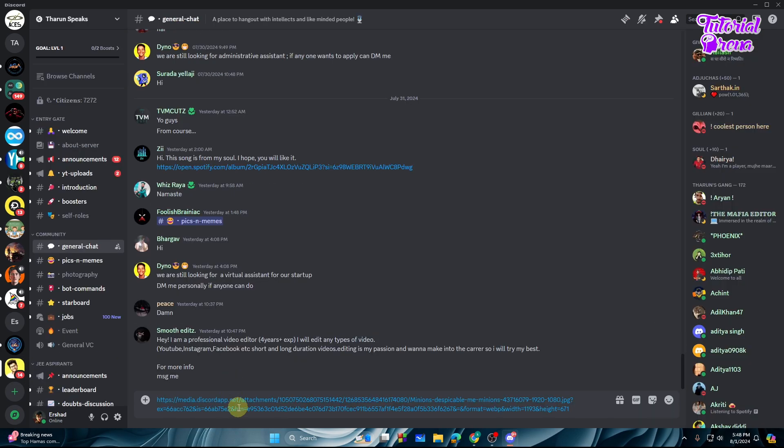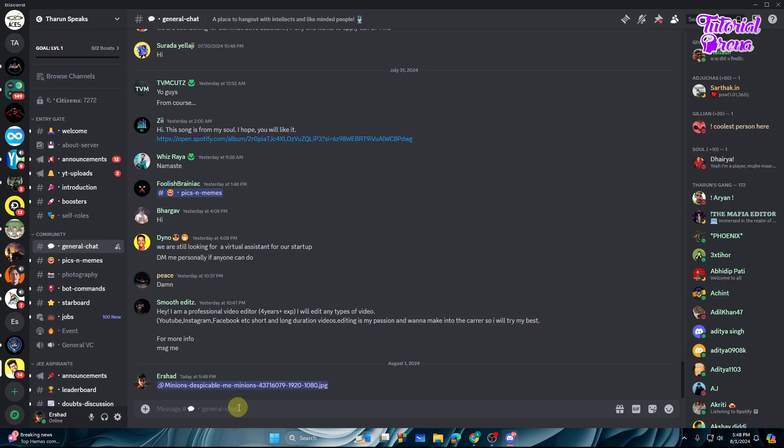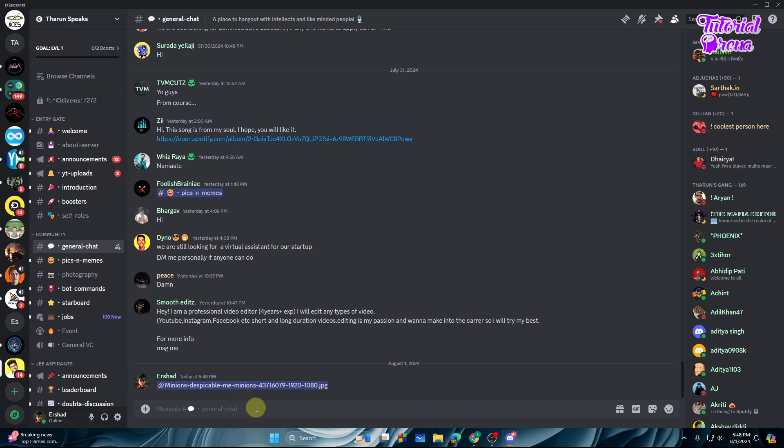and paste it and then hit enter and it will send the image like this. And if you want to send the video files directly into this server, you can simply do that by uploading the videos onto